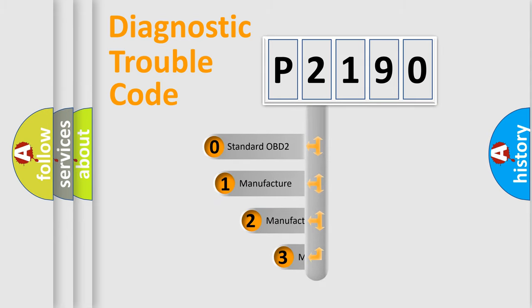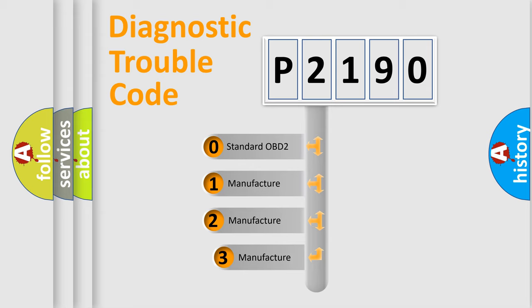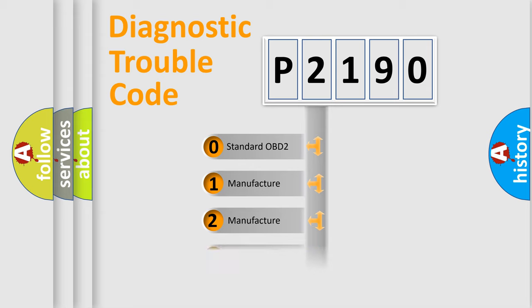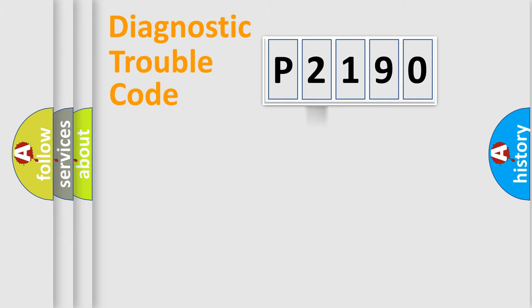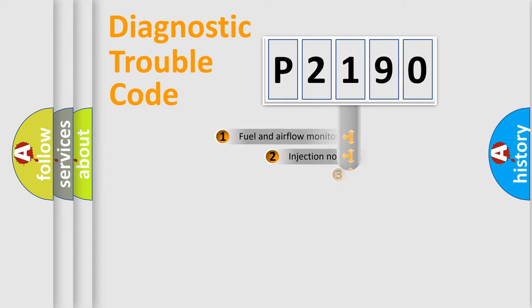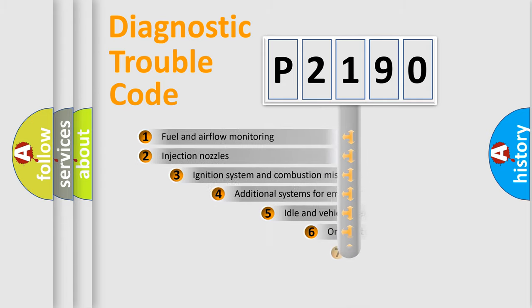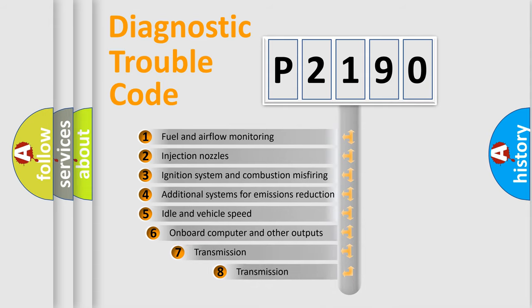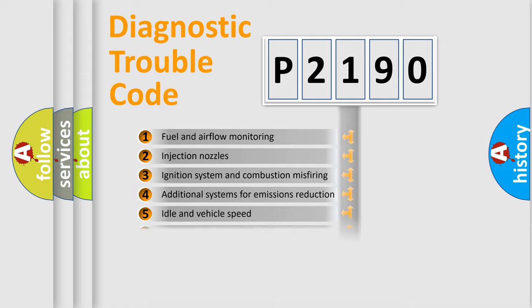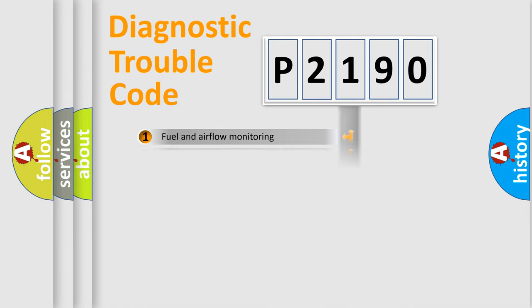If the second character is expressed as zero, it is a standardized error. In the case of numbers 1, 2, or 3, it is a manufacturer-specific error. The third character specifies a subset of errors. The distribution shown is valid only for the standardized DTC code.